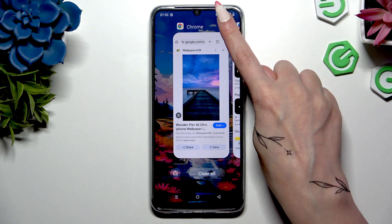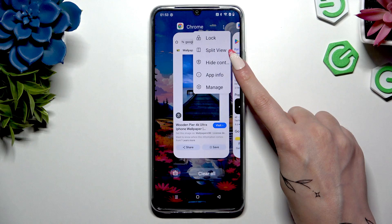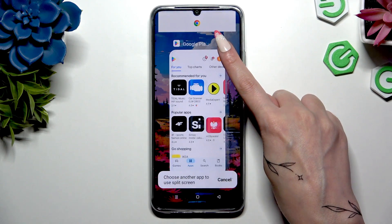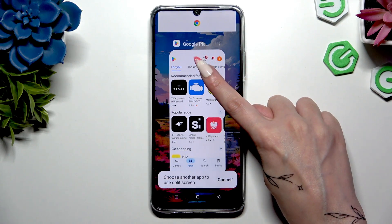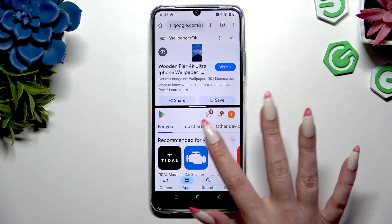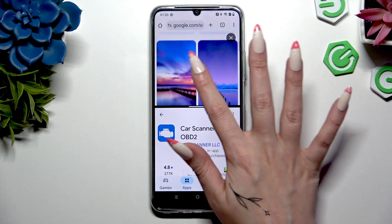Wait for the pop-up and tap on split view. Now tap on the second app, and as you can see, you can use both at once.